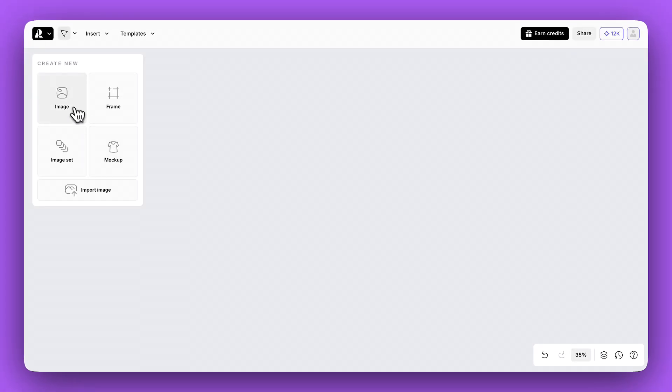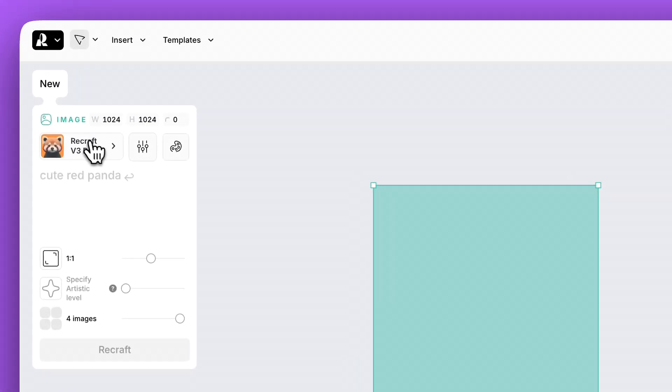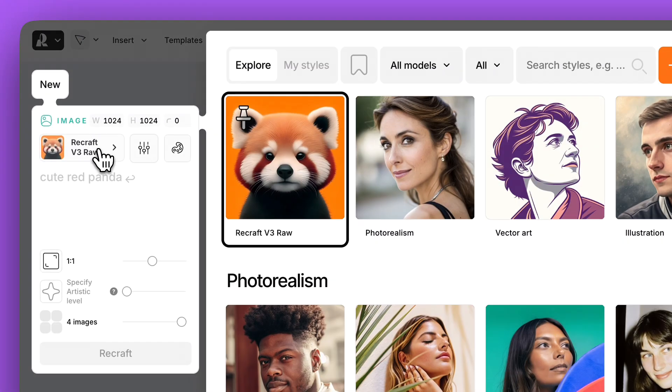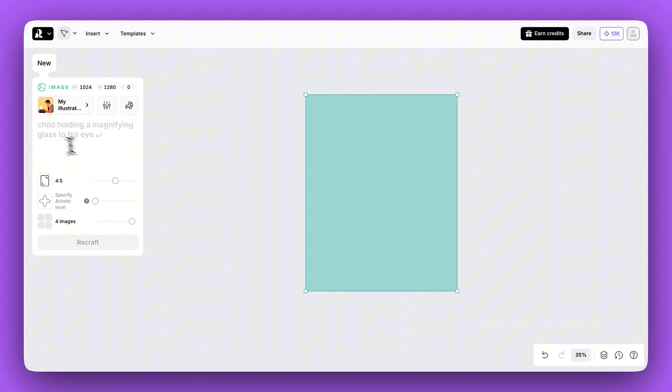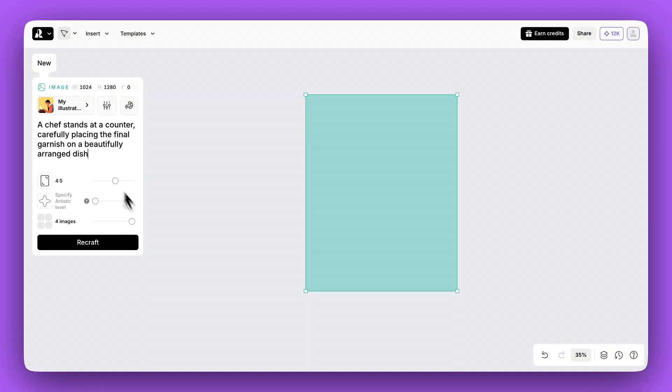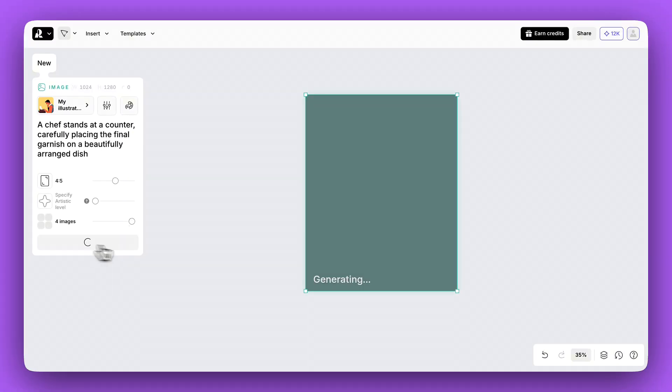Now, this style is available for generation. Simply click Style menu, go to the My Styles tab, and apply your style. Let's try generating an image in a new style.